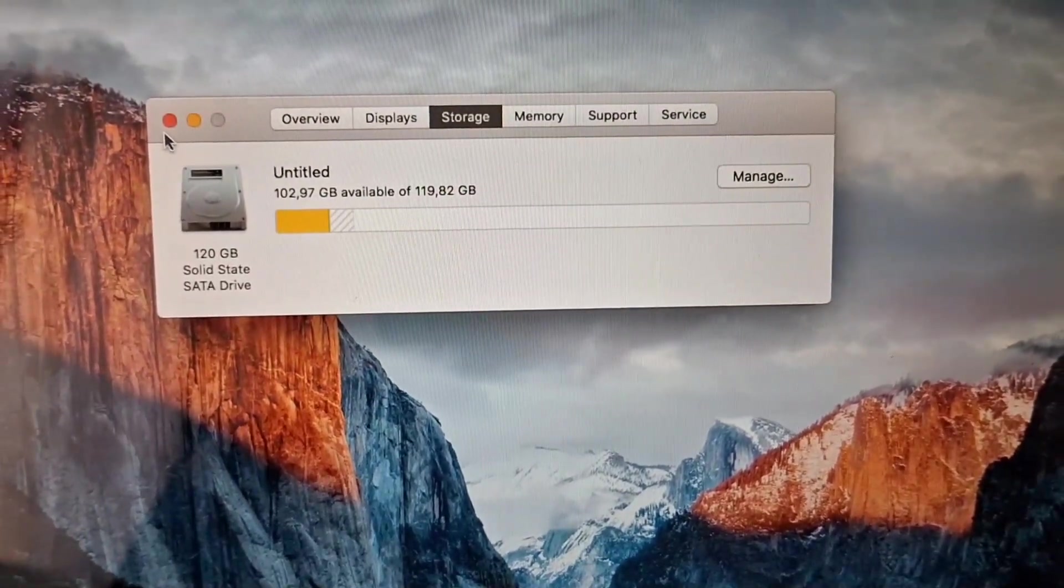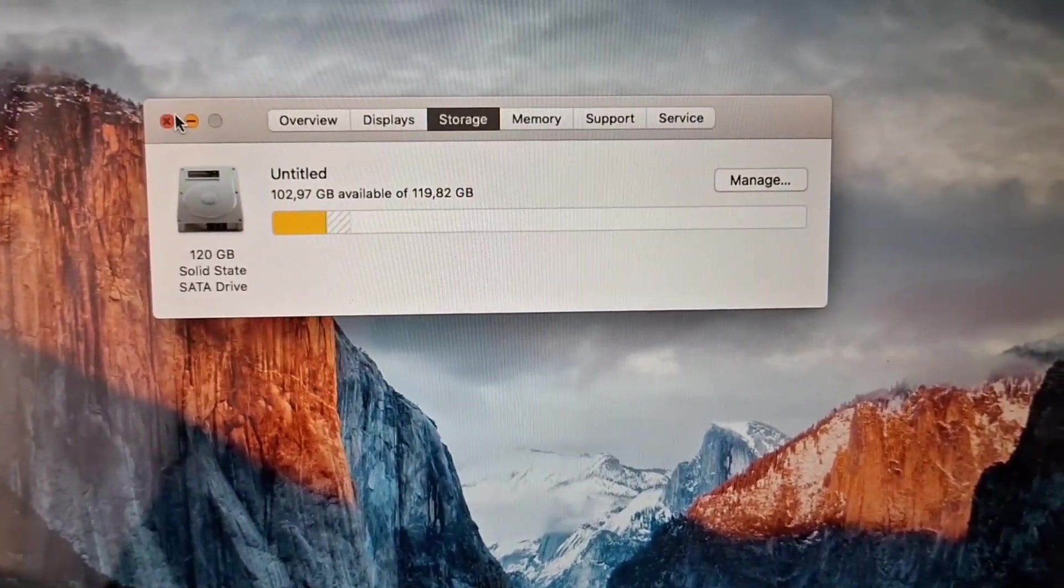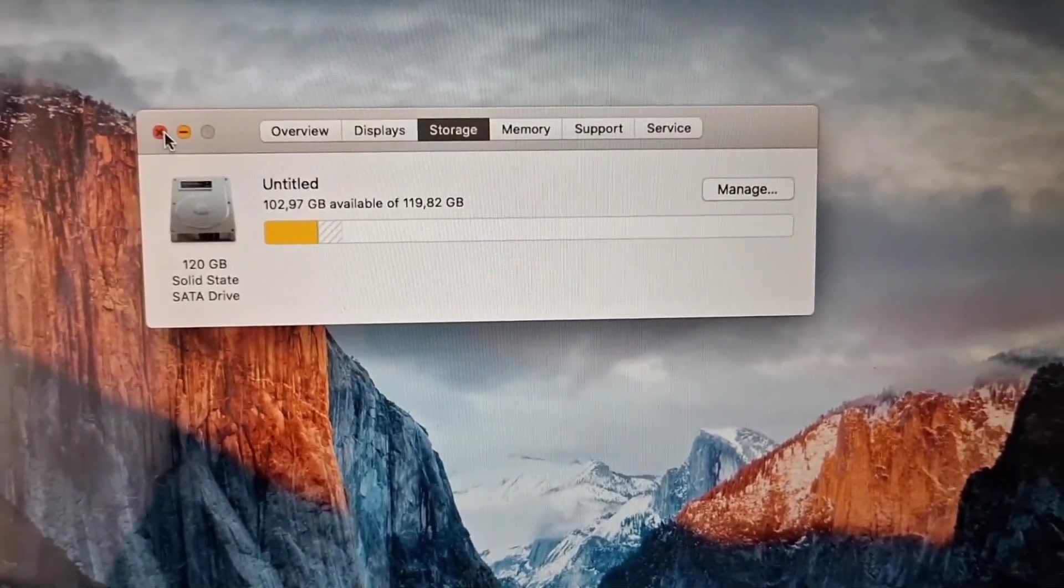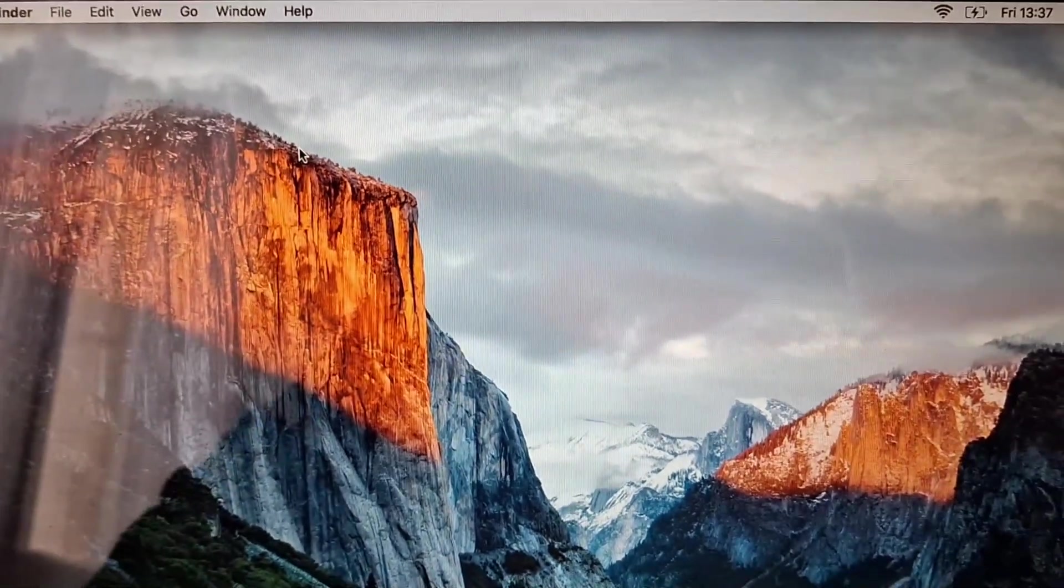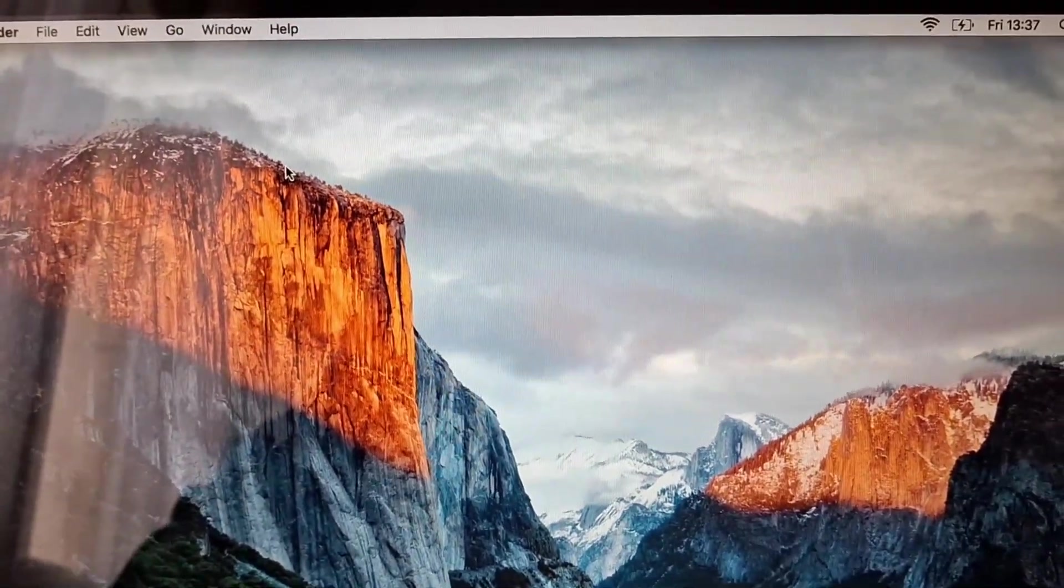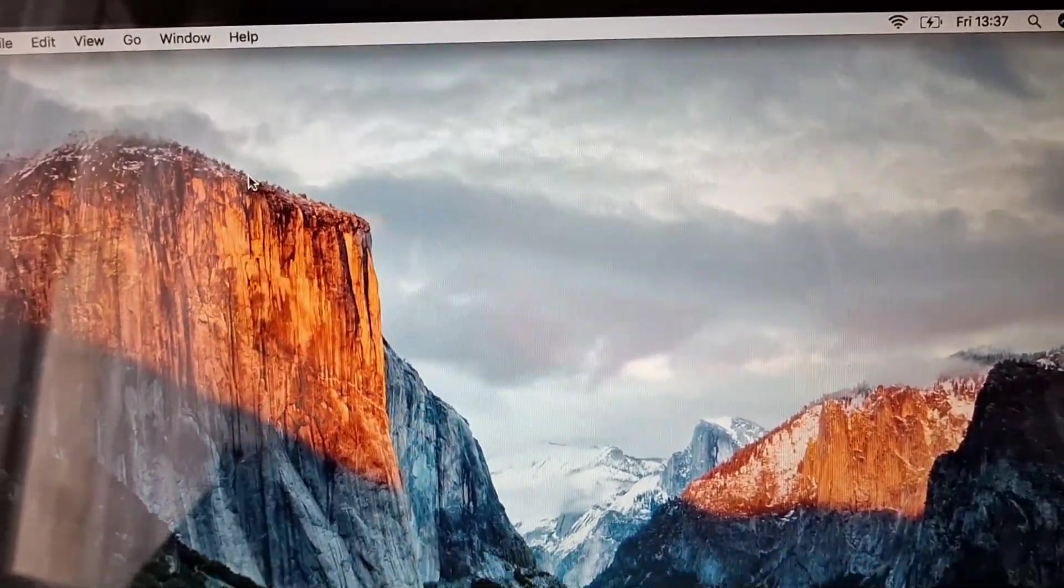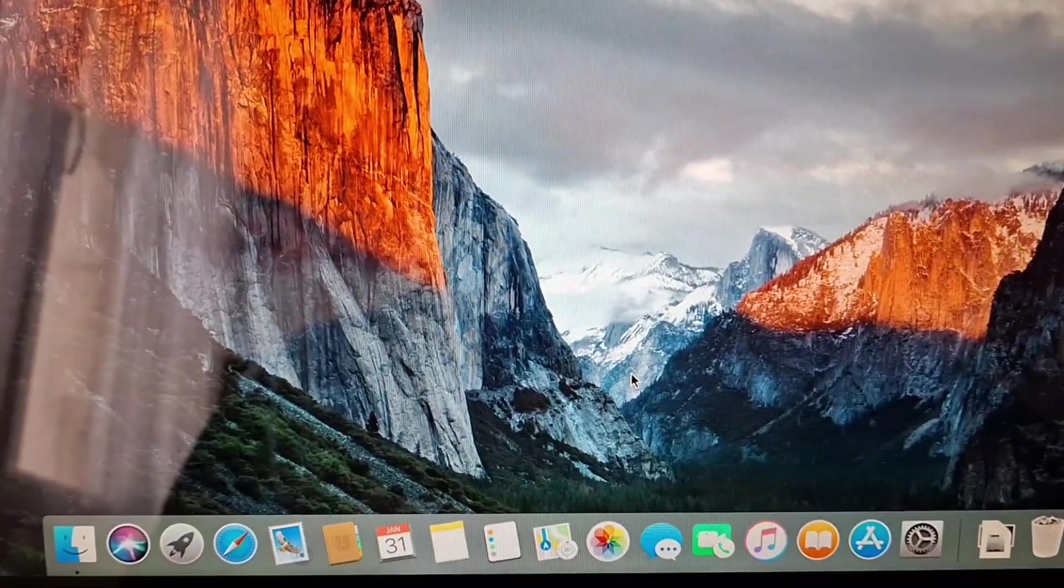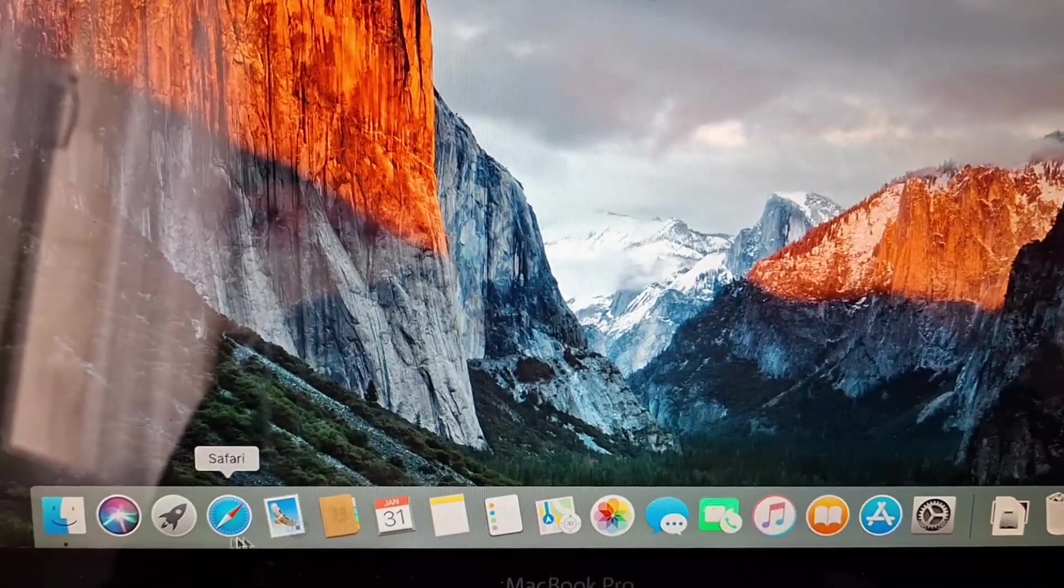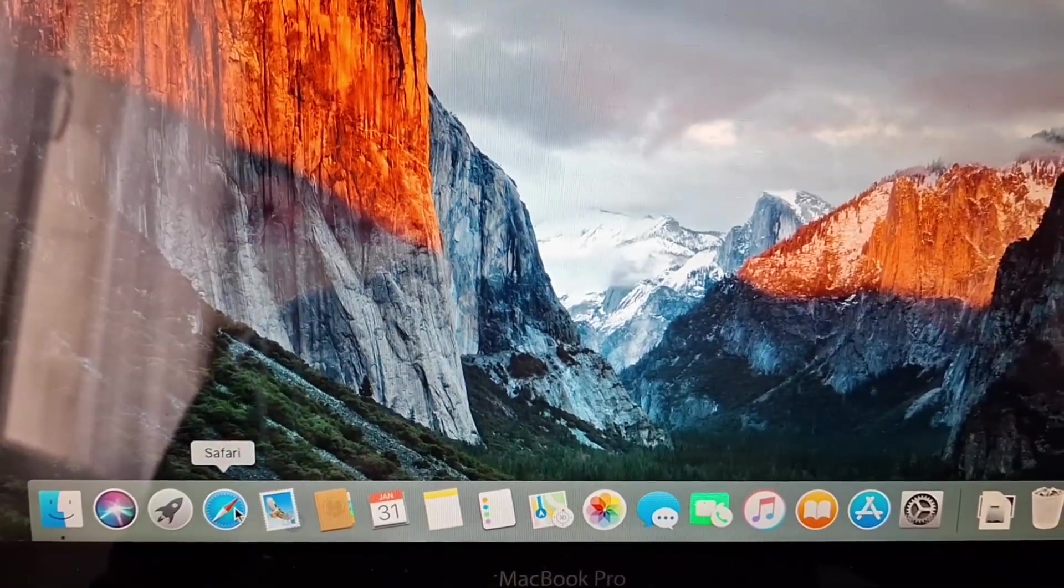So this is not supported under macOS Mojave or any further but you can get it working using DOSDUD1's patcher. I'll link him in the description, check him out, he's amazing with his stuff.